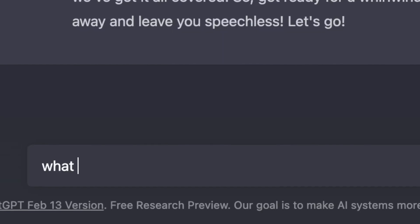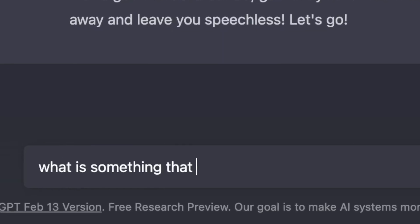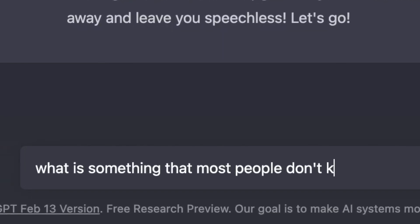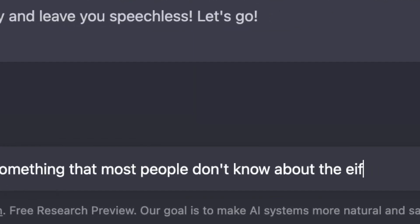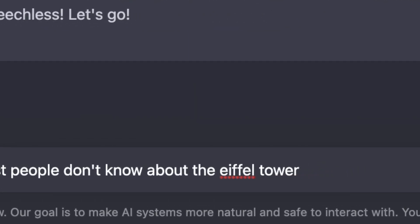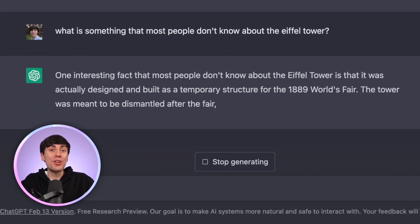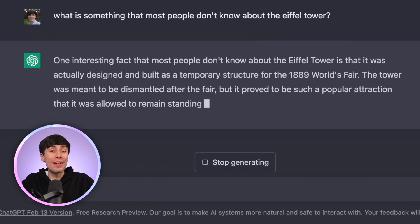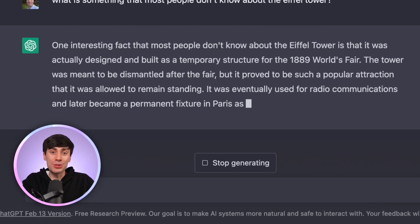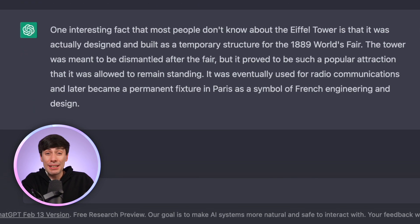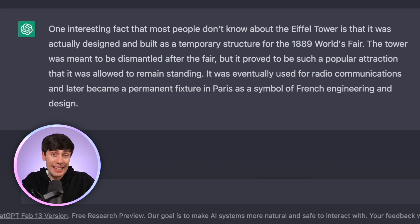You can also get ChatGPT to elaborate on certain facts within the script by asking something like, 'What is something that most people don't know about the Eiffel Tower?' And I can now add this answer into the section of my script where I talk about the Eiffel Tower, and it just gives it a more interesting angle.